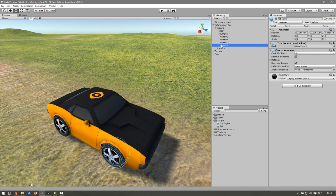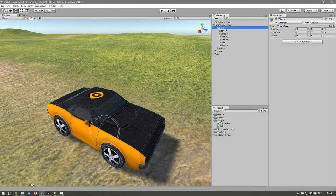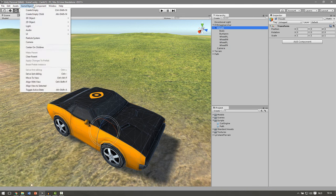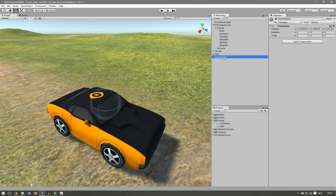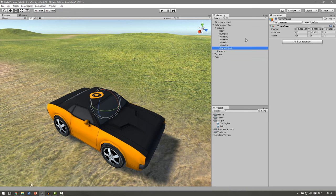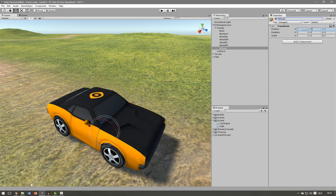The first thing we're going to do is put all these wheels in one object so it's easier to see. Click on your visuals then go to game object, create empty, and drag this under your visuals. Let's rename this to wheels. Make sure the transform is reset so click on the gears and click reset so it's 0 0 0.